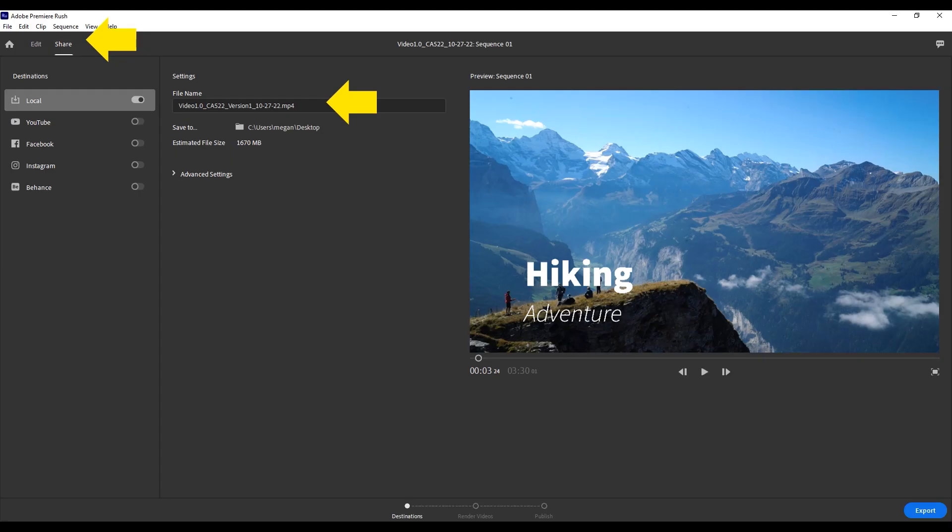When you're happy with your video, you'll need to export it. To do this, first click on the share tab at the top. You'll want to save the video to the device that you're working on, so you should turn on local under destinations. This means your local device. We suggest saving it to your local device before uploading it to various social media sites if that's your intended destination, simply because it gives you more control over your media file. Be sure to name your file something descriptive so that you can easily identify it later.